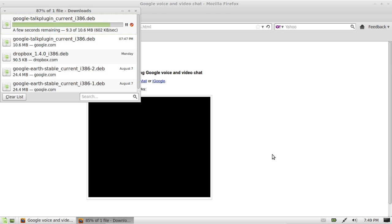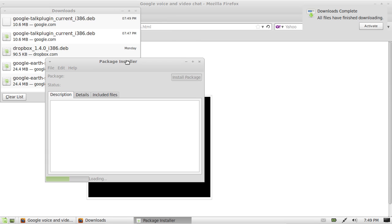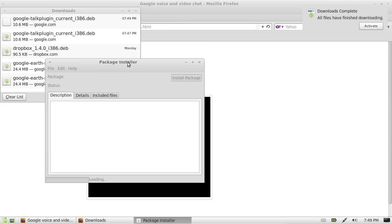And from that point, you will have integrated into your Linux Mint, Google Voice, and video chat.